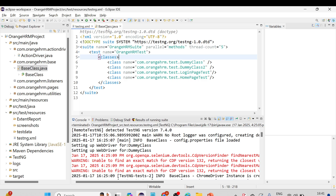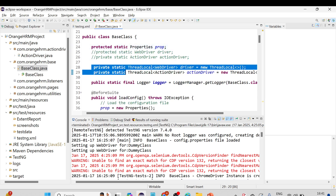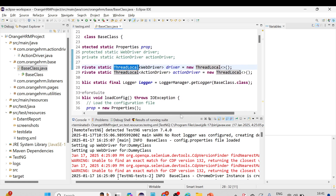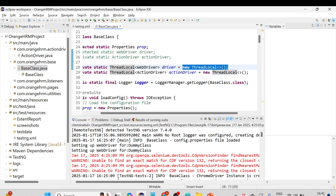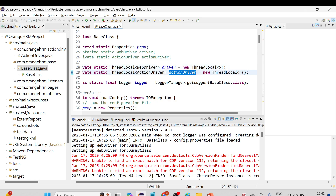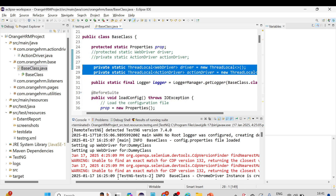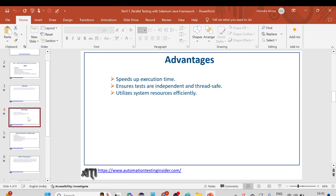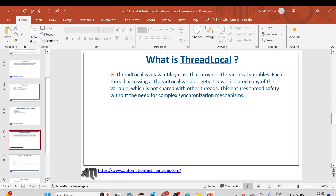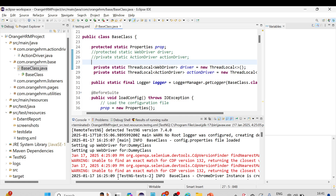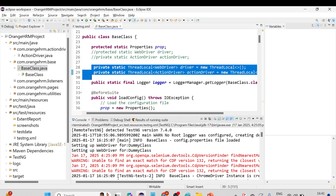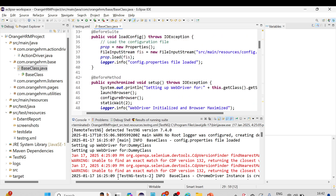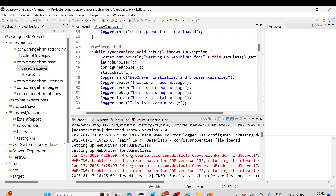Before that, let me quickly explain what we implemented in the previous session. As part of parallel testing, we created two variables of the ThreadLocal class — we created the objects here using Java generics, passing the WebDriver and ActionDriver objects. These two variables, driver and actionDriver, were created to implement parallel testing. ThreadLocal is a Java utility class that provides thread-local variables; each thread accessing a ThreadLocal variable gets its own isolated copy of the variable, which is not shared with other threads.